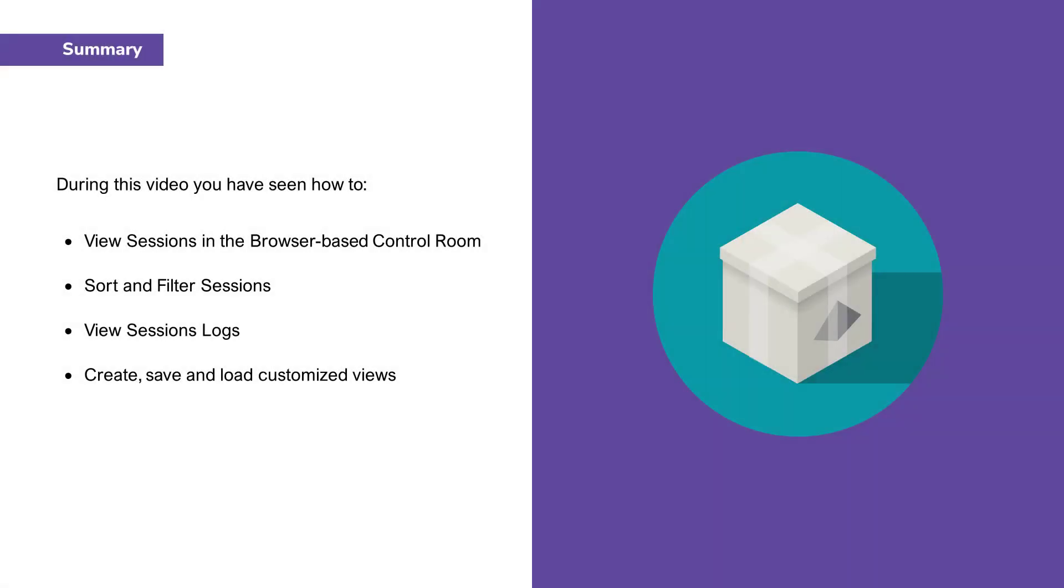Thank you for watching this video on how to view, filter, and sort session information in the Blue Prism version 7 browser-based control room. During this video, we have seen how to view sessions in the browser based Control Room, sort and filter sessions, view session logs, create, save and load customized views.